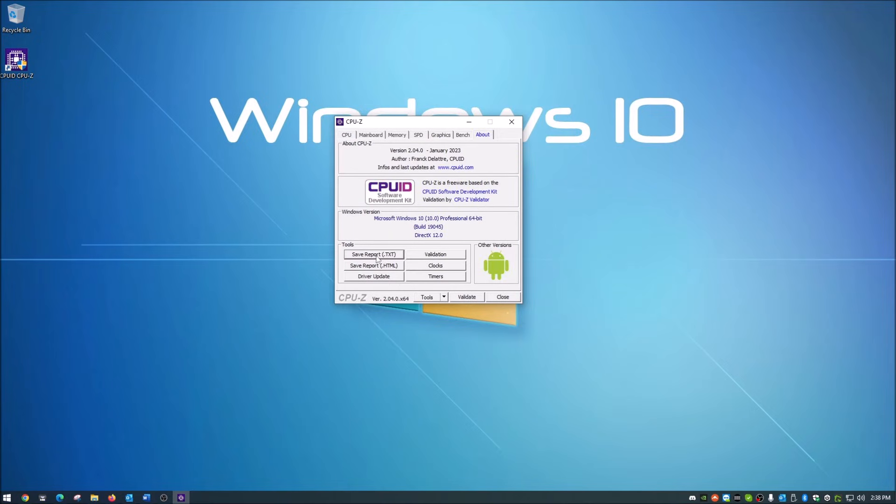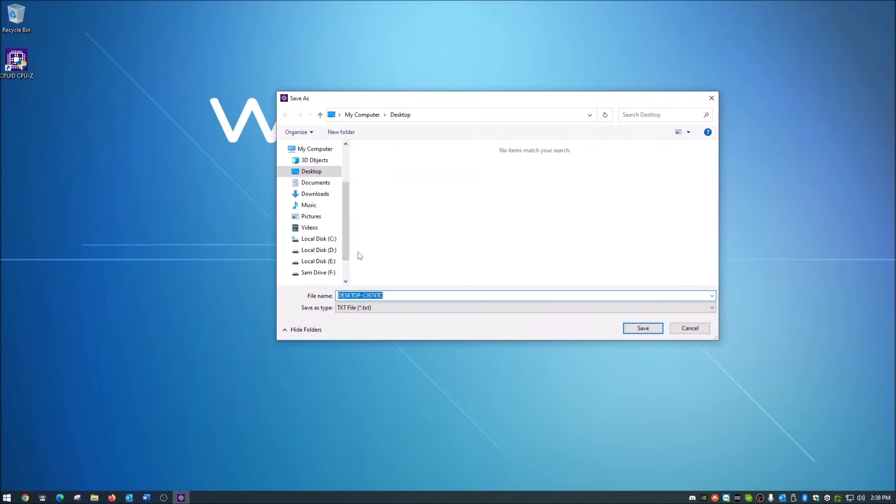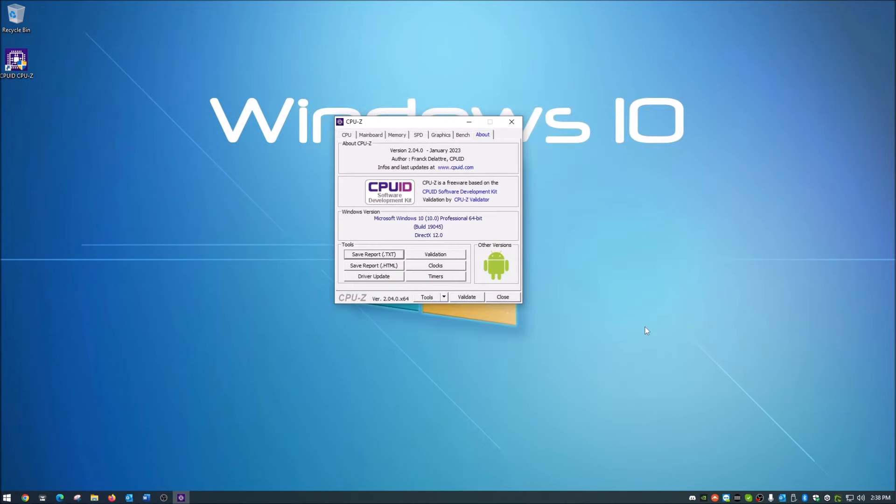It gives you the option to save this as text or HTML. I mean you can do HTML and it opens in a web browser, but for the sake of this demonstration, I'm just going to save the report in text and put it on my desktop here. It does take a second.